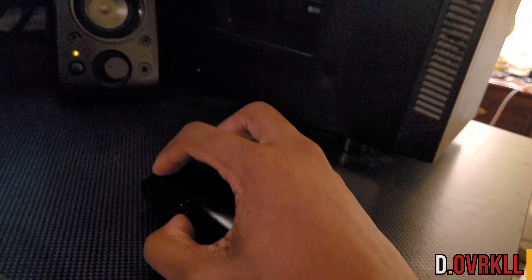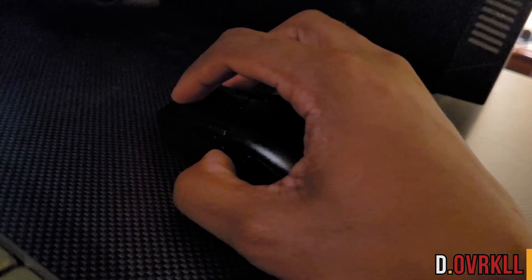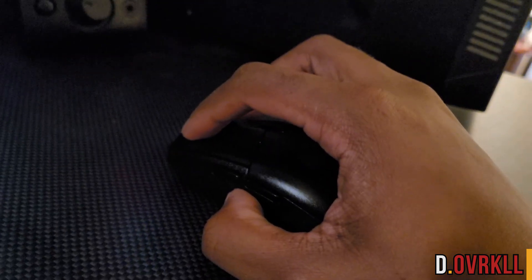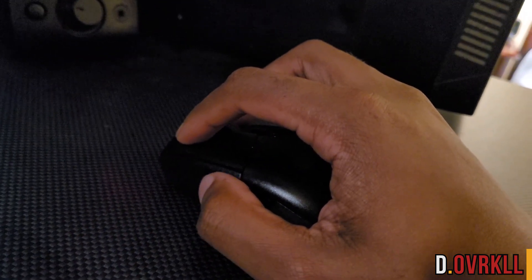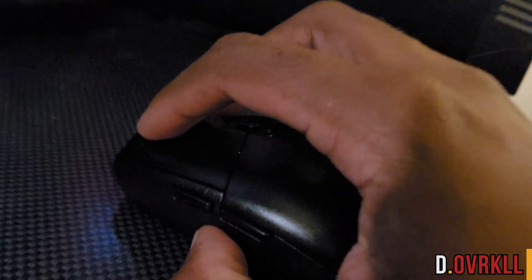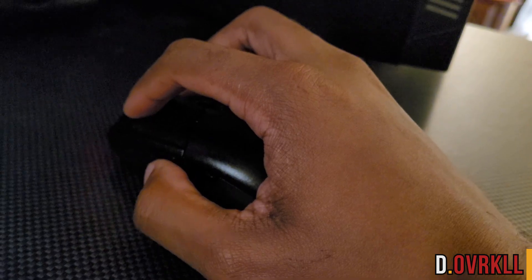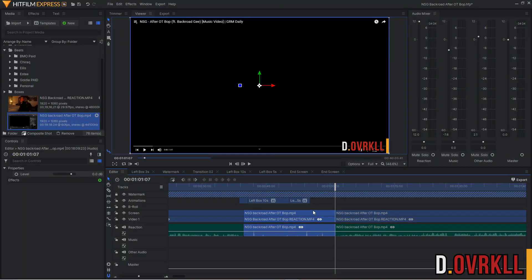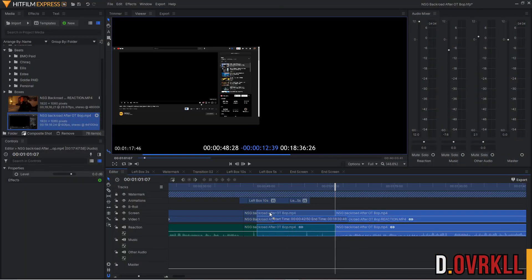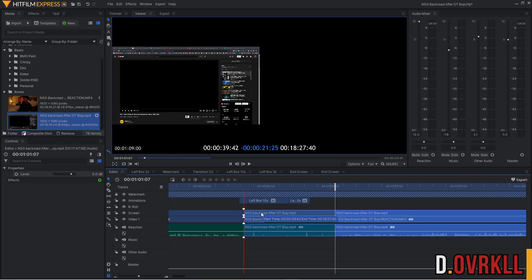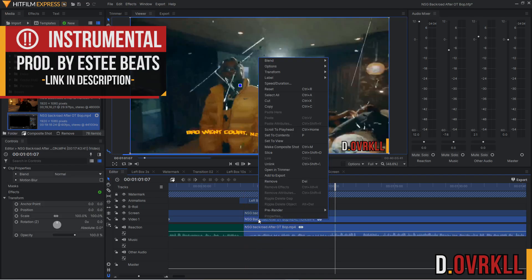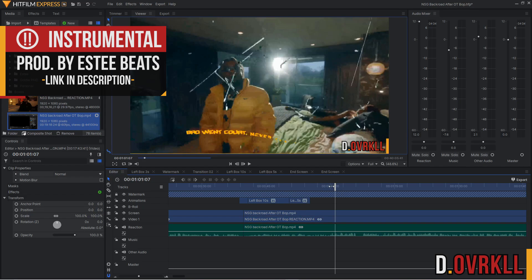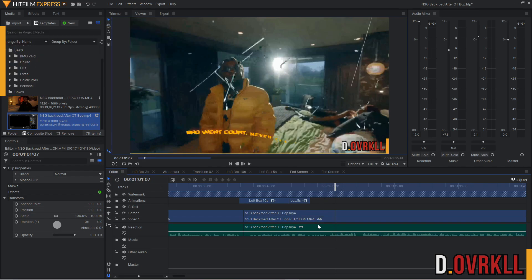I have a button on my mouse that is a macro for Ctrl+Shift+D, which helps me slice clips a lot faster. In HitFilm, to slice a video you can right-click and click Slice, and it will slice wherever the marker currently is — or you can press Ctrl+Shift+D and it will slice at the marker position.